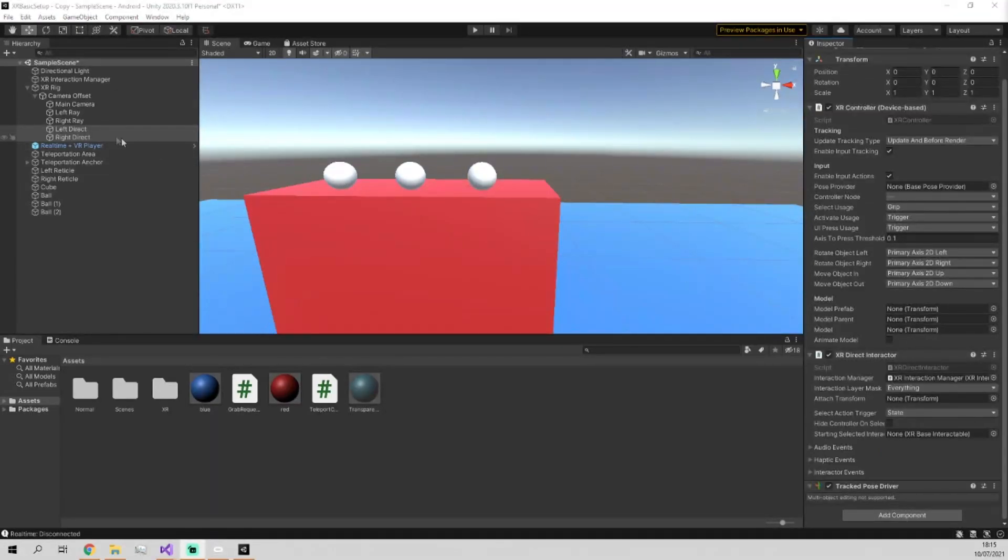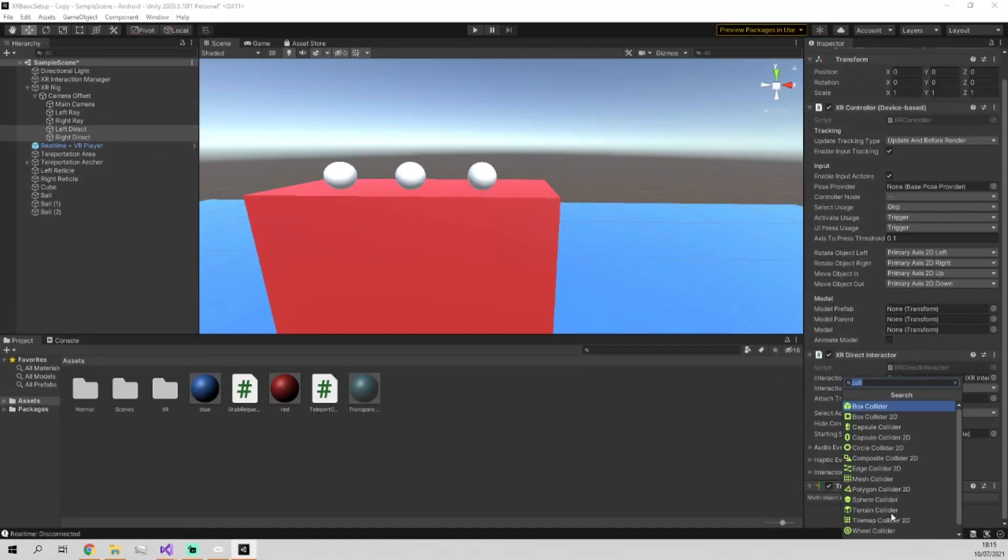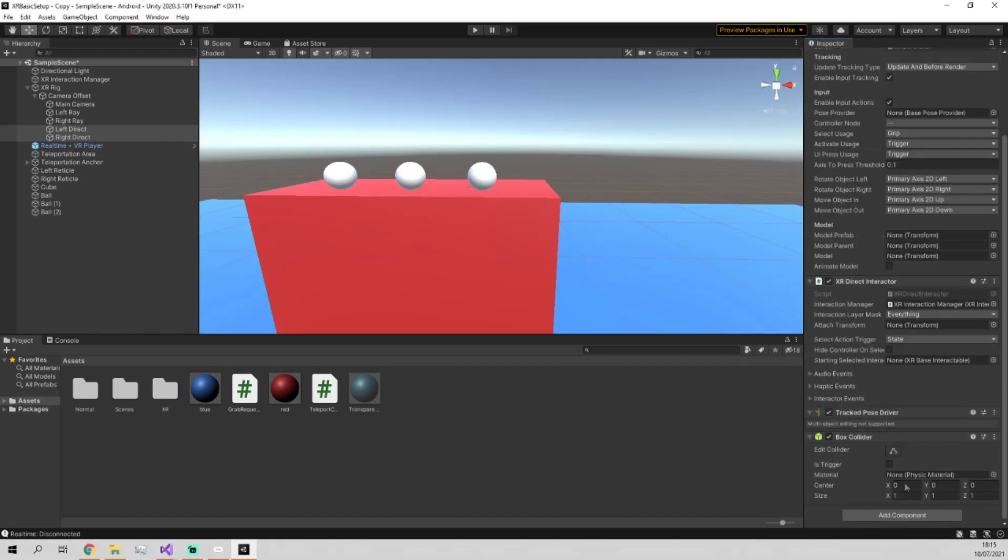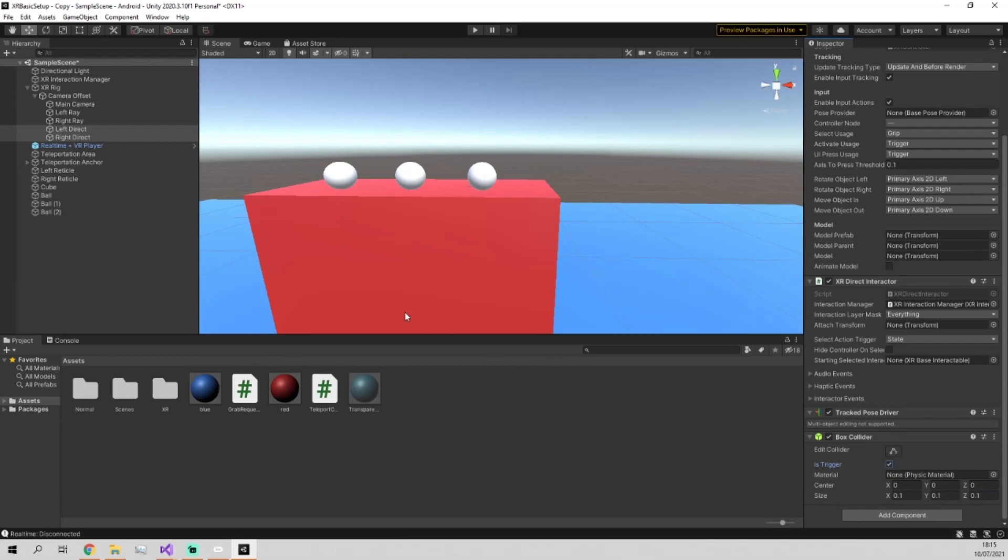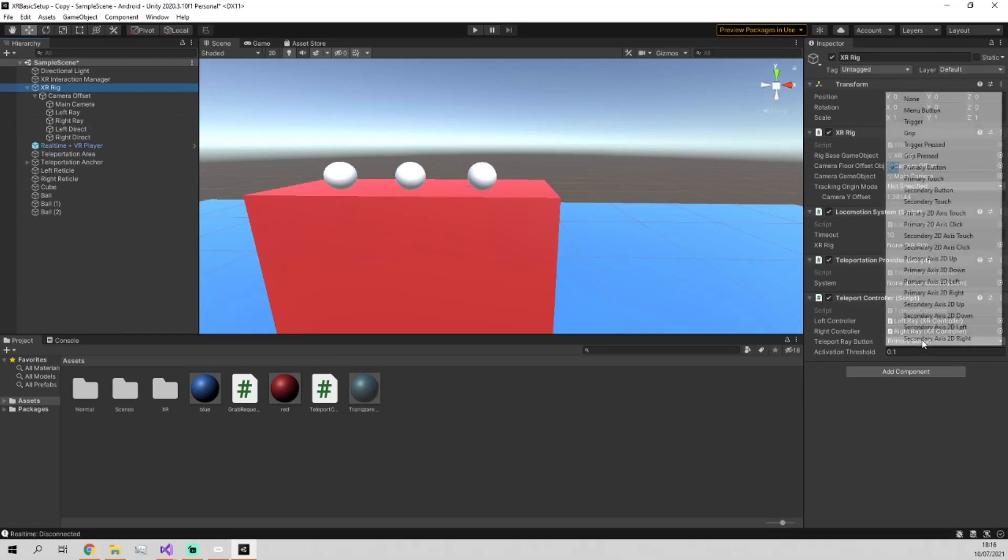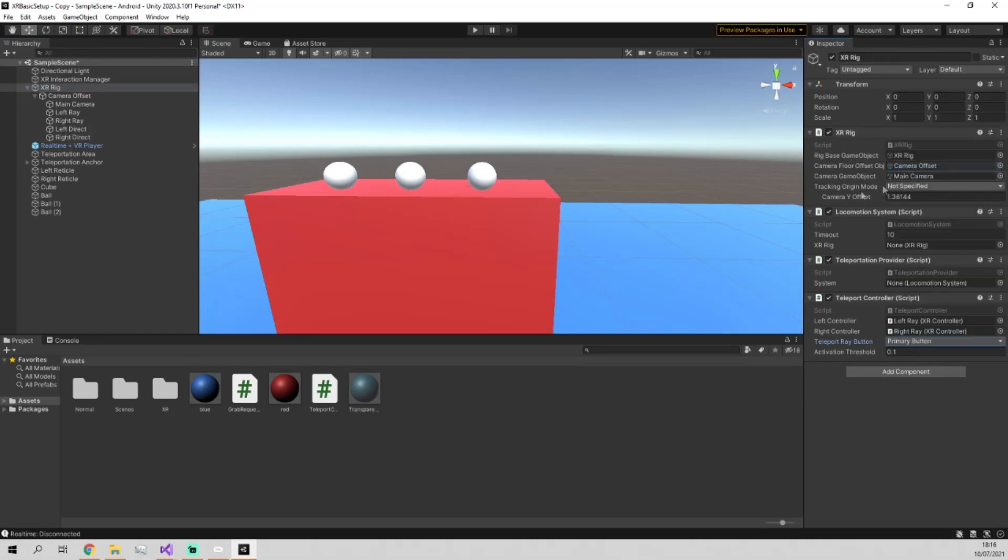Now, all we need to do is go onto the left and right direct interactors, add a box collider, shrink it down so it's not so big, and we're just going to put it at 0.1. That worked in my testing, but you might want to pick different values for yourself. And then set them to is trigger so they don't collide with the objects.